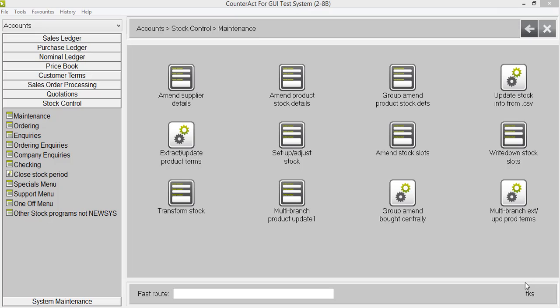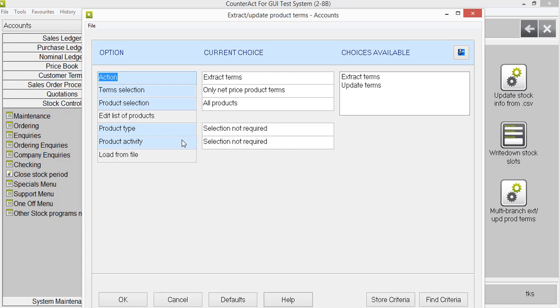We always had the option to extract and update for a single location. That's under the stock control menu, maintenance, and you've got the tile here. If we click on that one, you can have a quick look here of how it works. You're probably familiar with how this one works already.